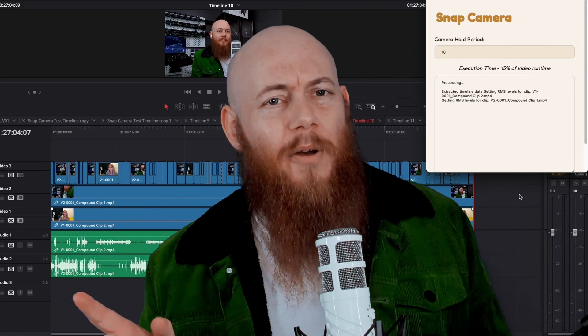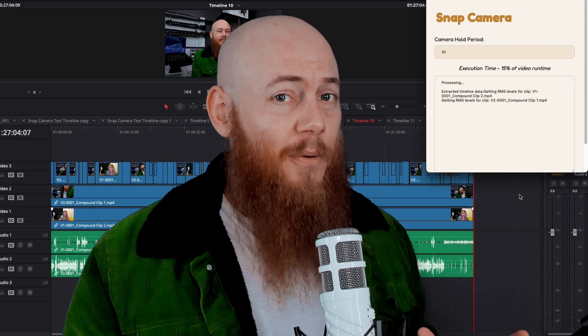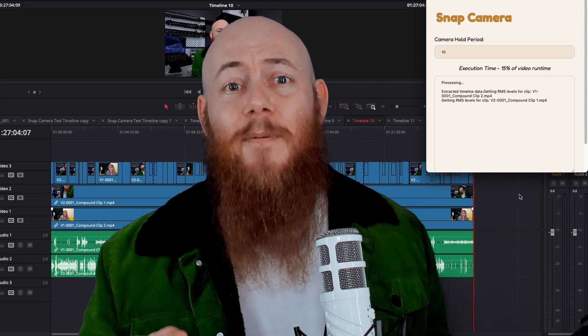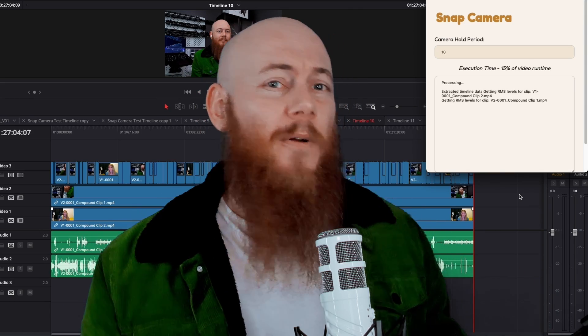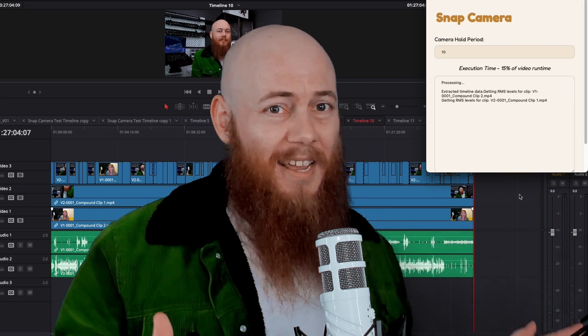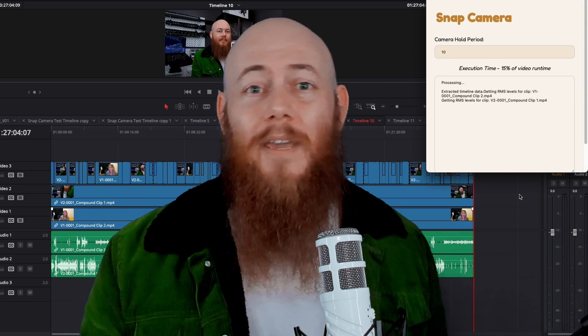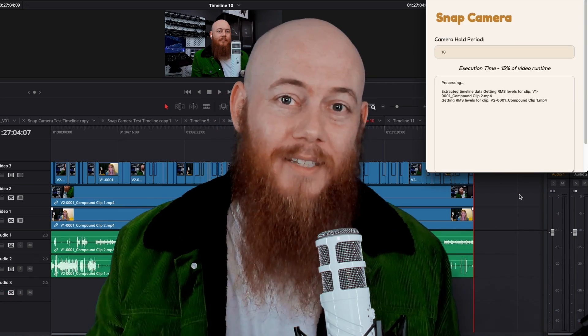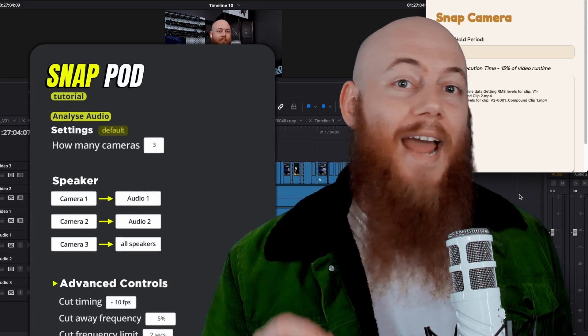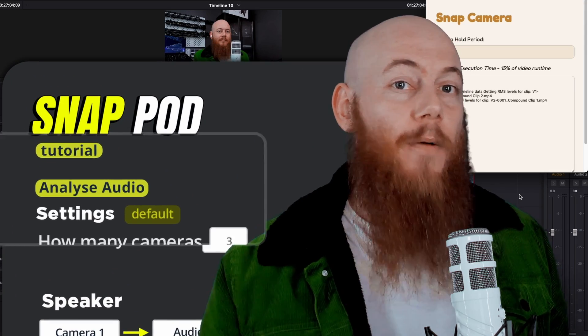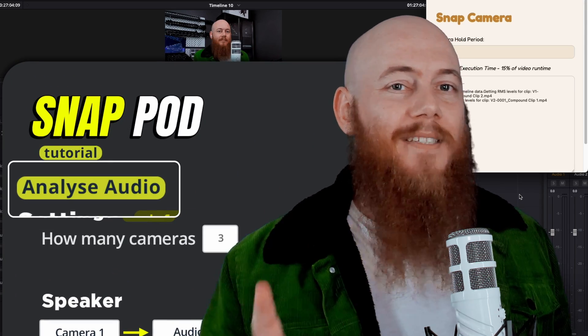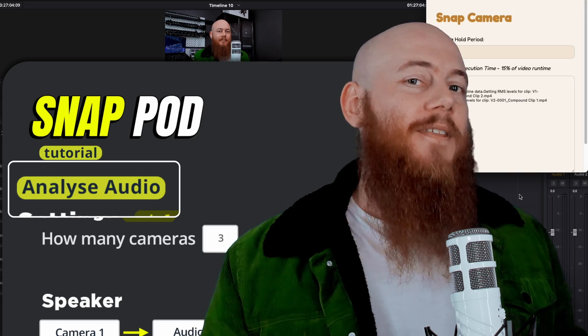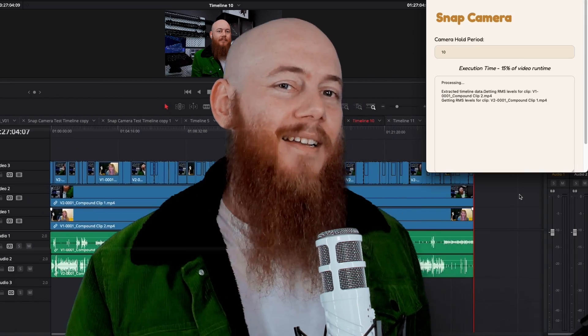And one final note, you may be thinking, this is cool, but if I have to process this audio every time I want to adjust a setting, I'll be wasting all my time looking at loading screens. Thankfully, we'll be adding an analyze audio option. So you only have to wait for it to process once and then play with the settings to your heart's desire.